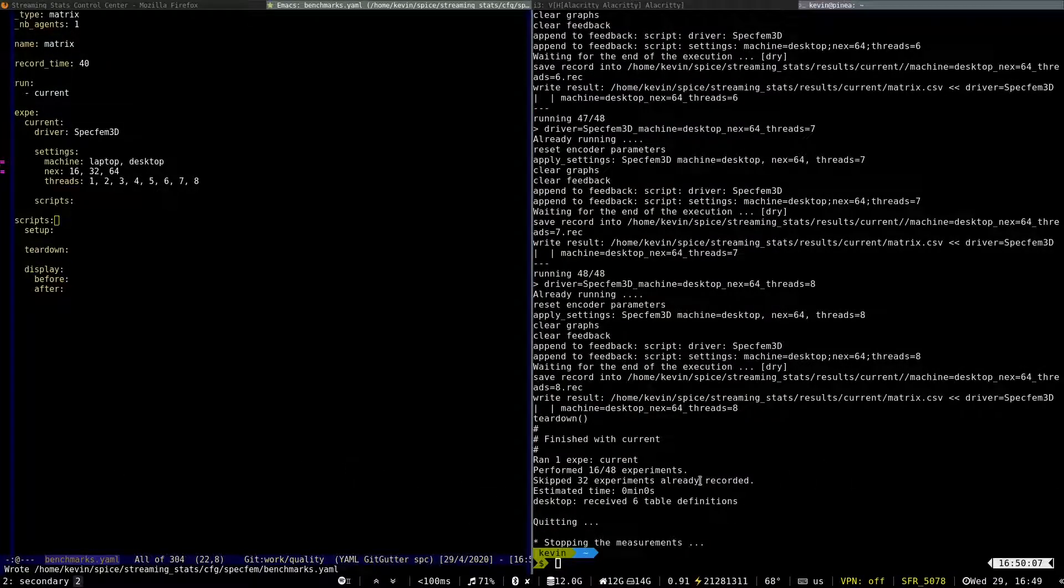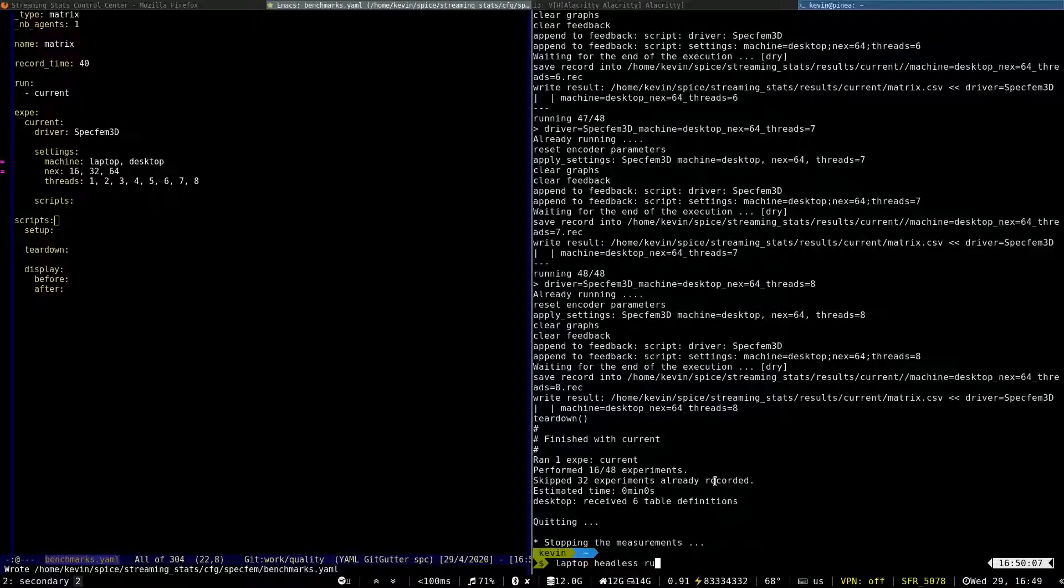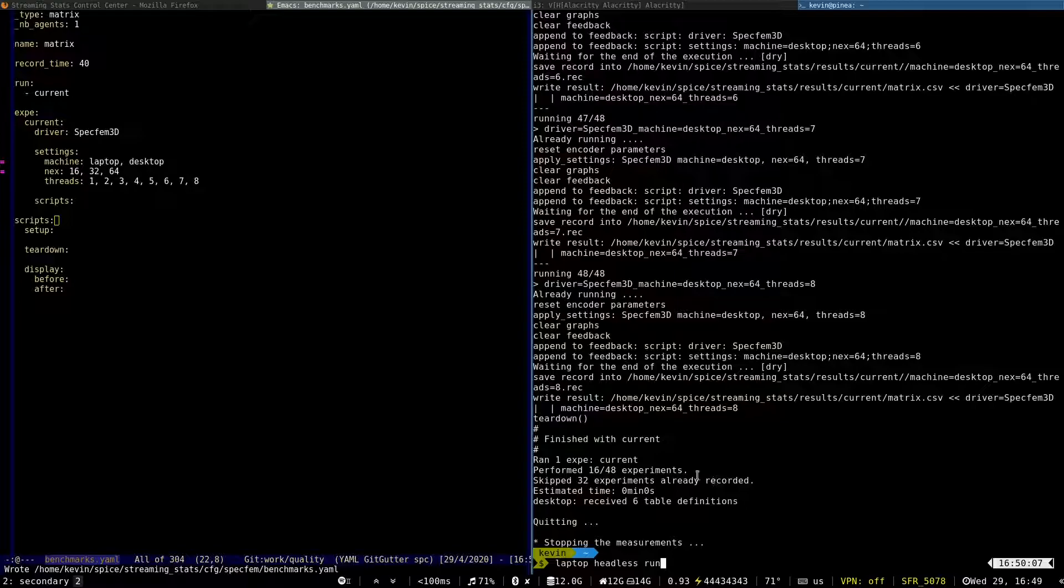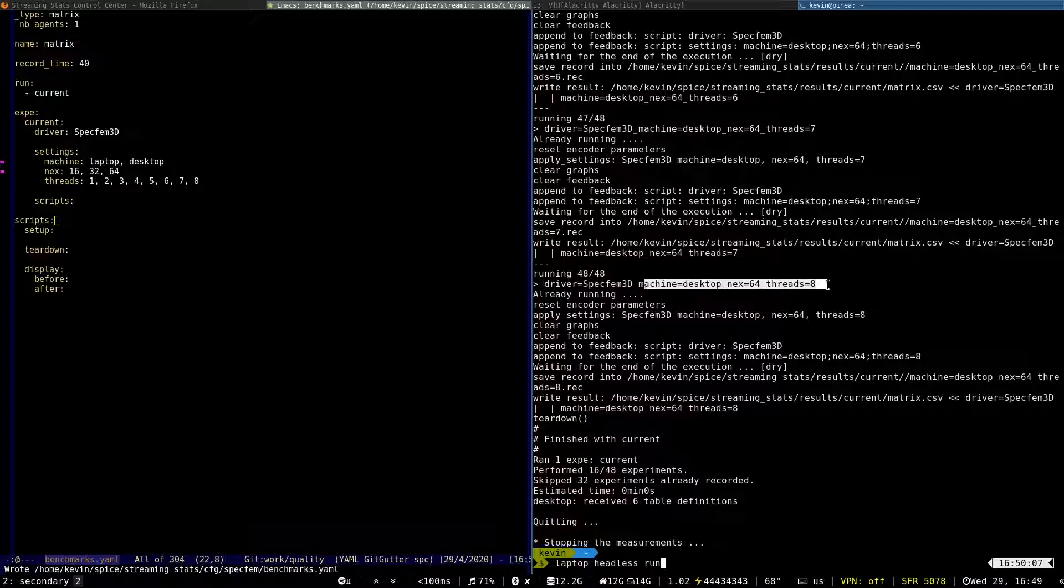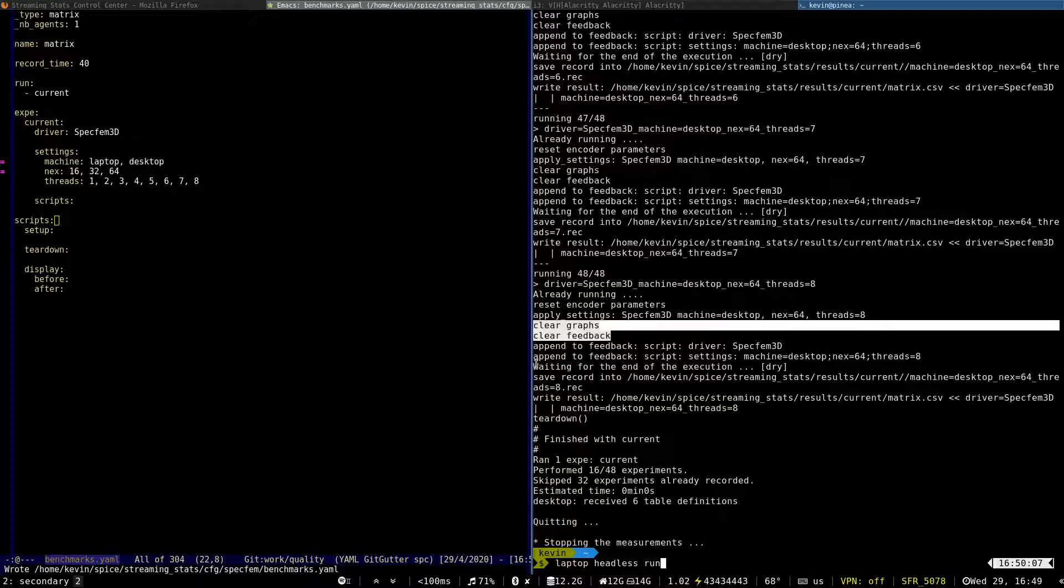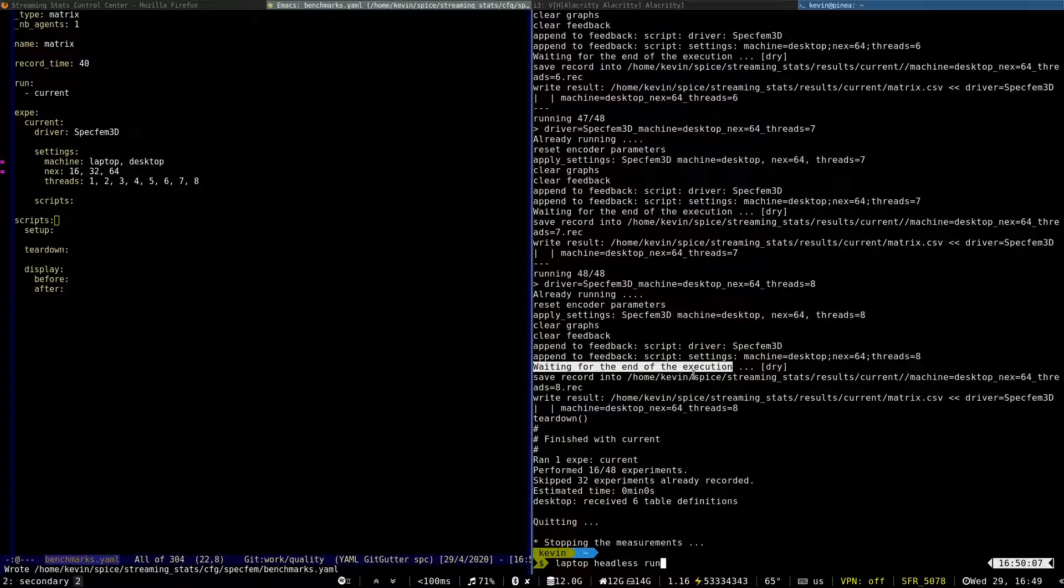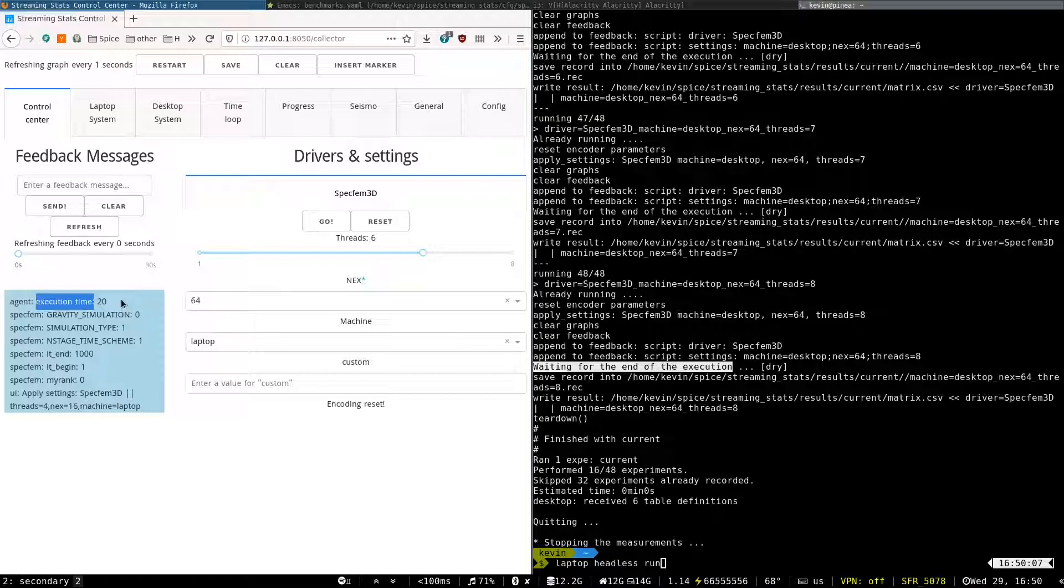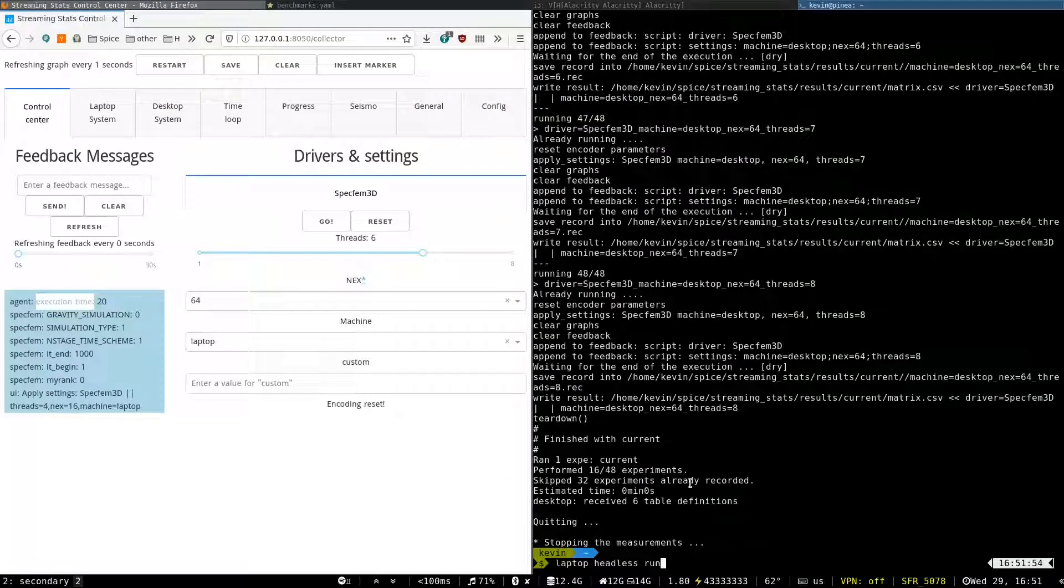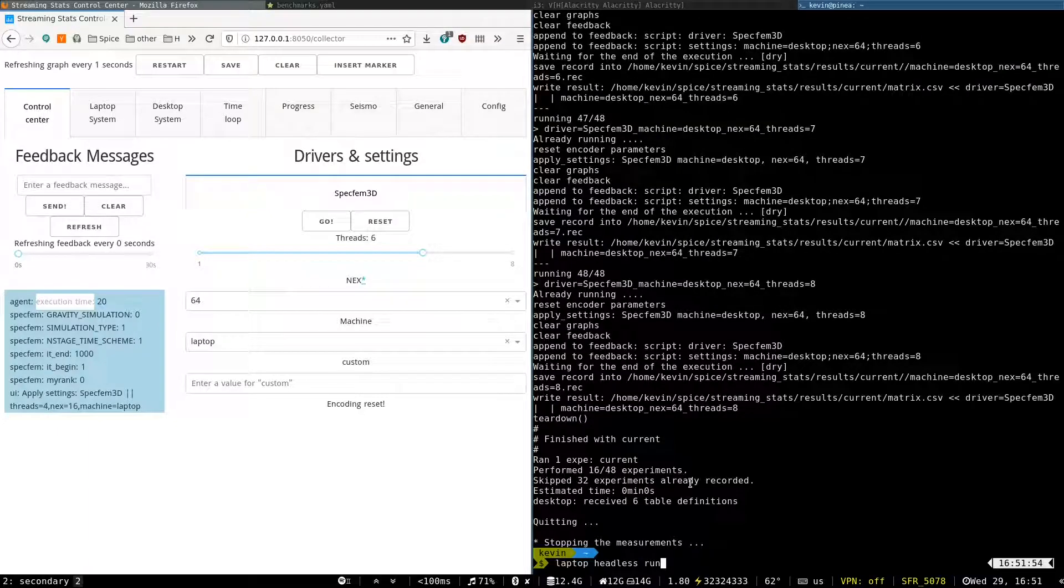So if I run it without the dry mode, then all the 16 experiments will actually be executed. So the driver and the settings will be configured. The graph and feedbacks will be cleared and the performance collector will wait for the end of the execution by waiting for the execution time feedback message. But instead of running this experiment, we'll rather have a look at the results themselves.